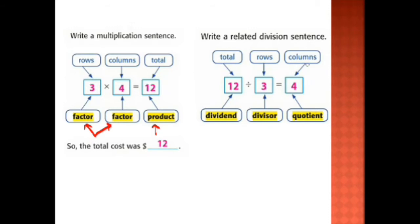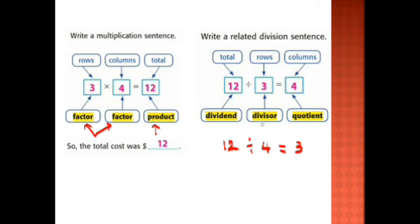Also, we can write twelve divided by the number of columns, four, and the answer is three — the number of rows. In this division sentence, we call twelve the dividend. We divide the dividend by a number called the divisor, and the answer of the division is called the quotient.